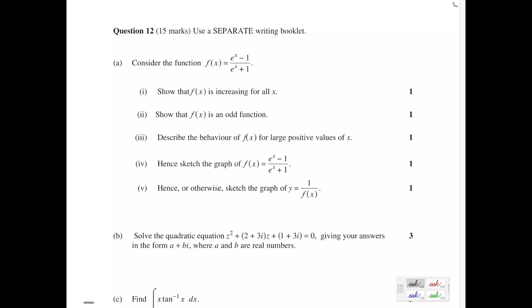Hi guys. In this video we'll go through question 12 from the 2017 HSC Mathematics Extension 2 exam. So part A: consider the function f(x) equals e to the x minus 1 over e to the x plus 1. The first part says to show that f(x) is increasing for all x.